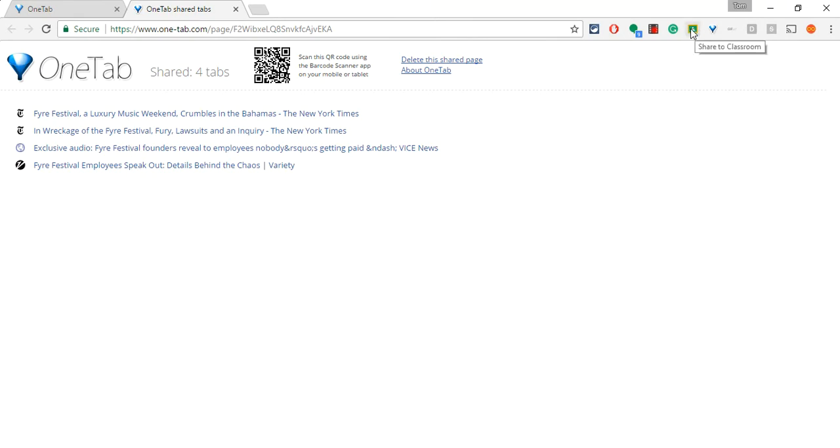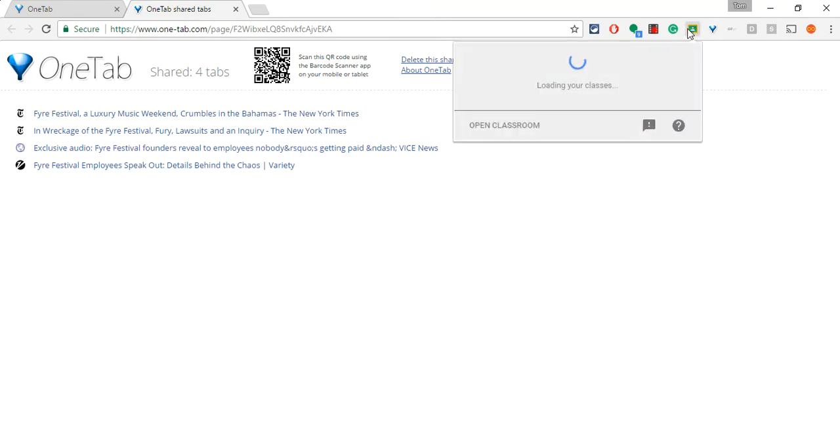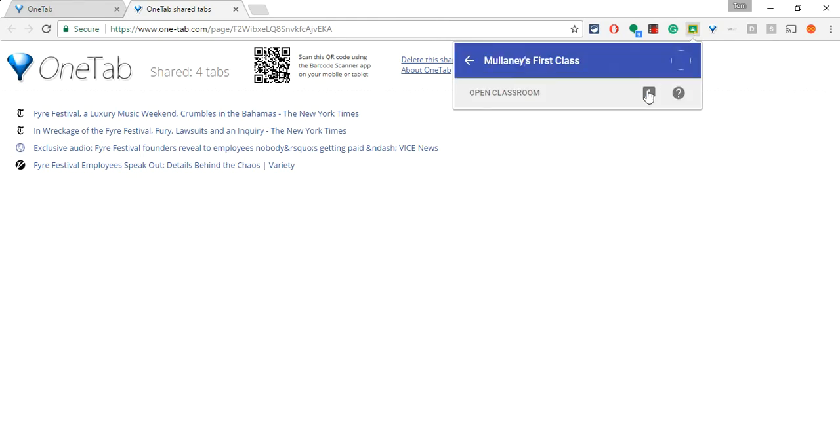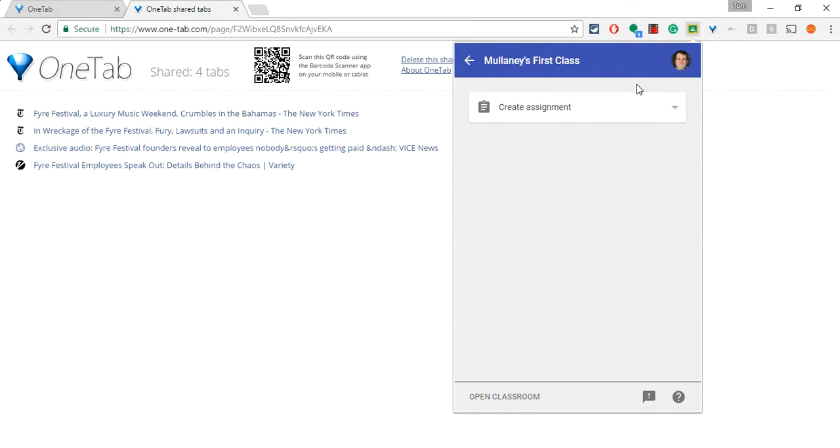So the way we do that is with the Share to Classroom extension. And this is my personal account, so it says Millennials First Class. It would bring up my other classes, but it's bringing that up.